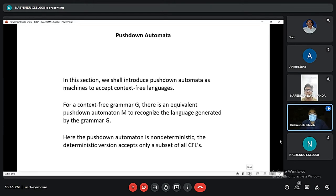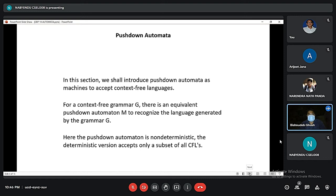Now I will discuss about push down automata. In this section we shall introduce push down automata as a machine to accept the context free language. For a context free grammar G, there is an equivalent push down automata which aims to recognize the language generated by grammar G. The push down automata is non-deterministic, and the deterministic version accepts only a subset of all CFLs.